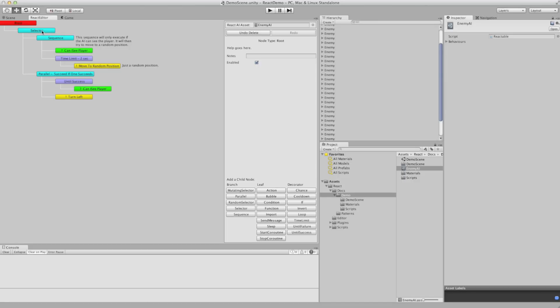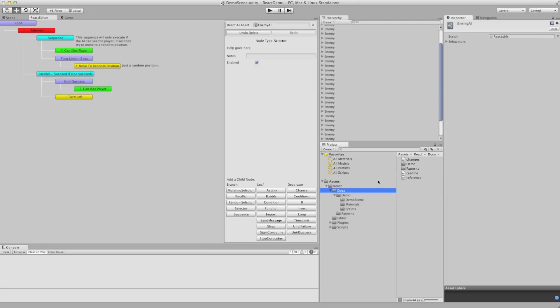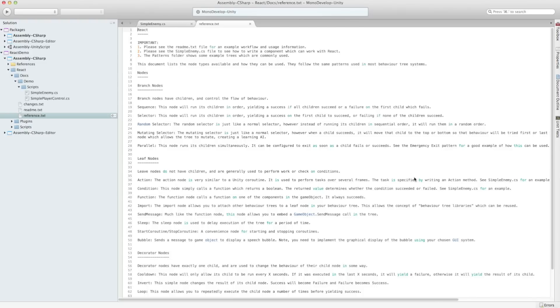Now if we take a look at this tree, it starts off with a selector, a sequence, and then it's got a parallel. Now if we open the reference, we can see that a selector will run its children in order, returning a success on the first child that succeeds.